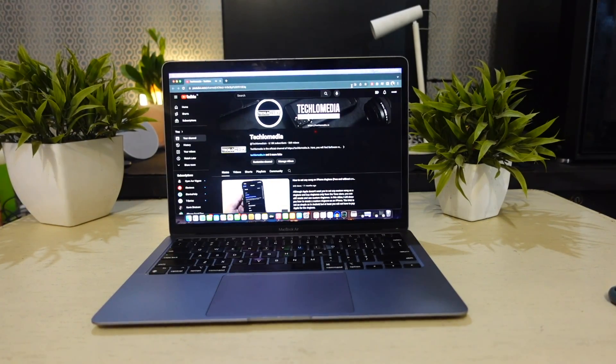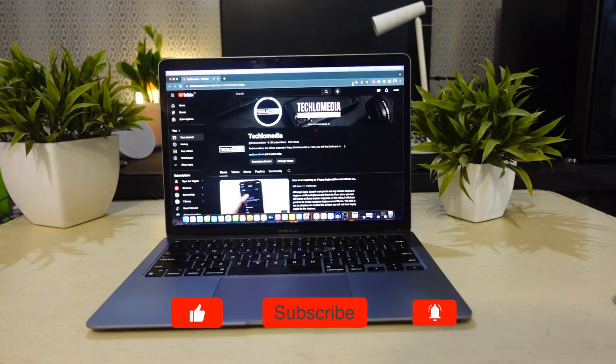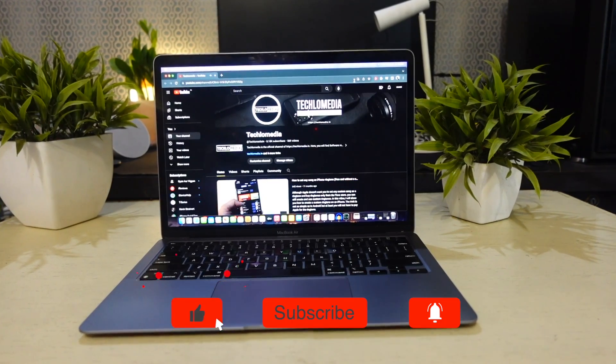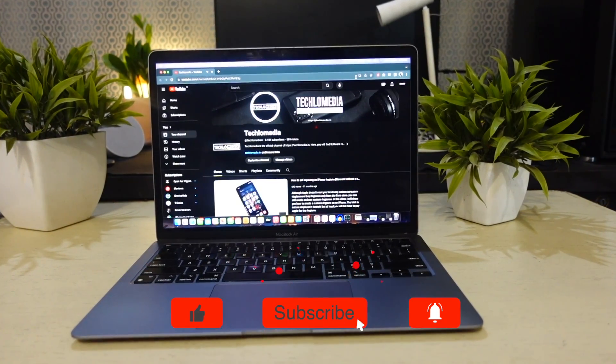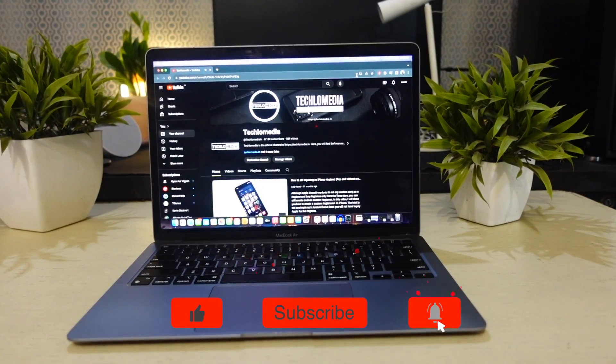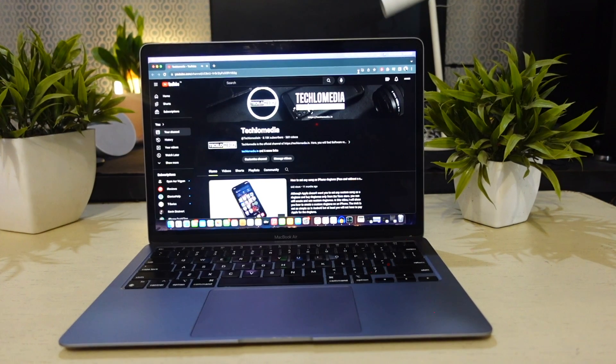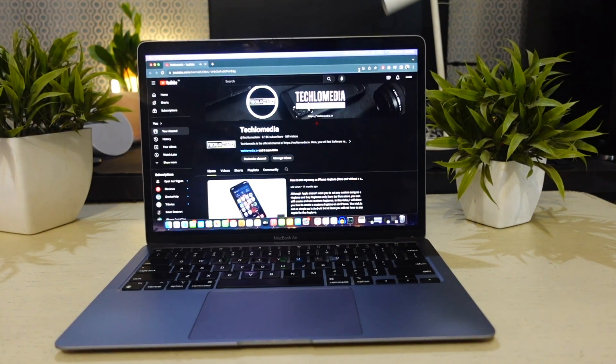That's it for the video. If you enjoyed watching it, don't forget to give it a thumbs up. Subscribe to get notified about all upcoming videos. As always, thanks for tuning in. Until next time, stay charged and stay productive.